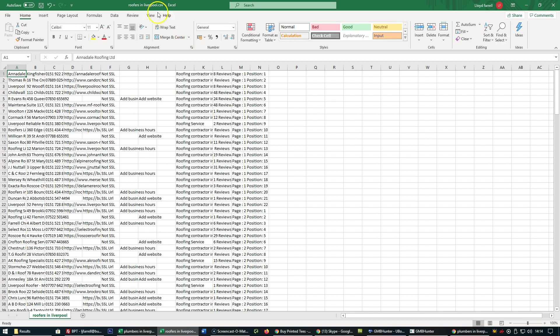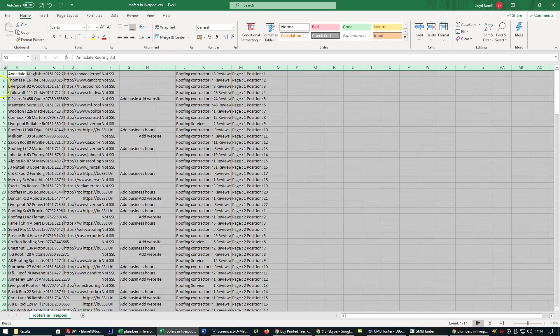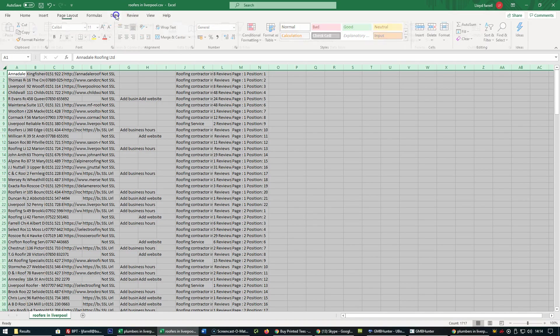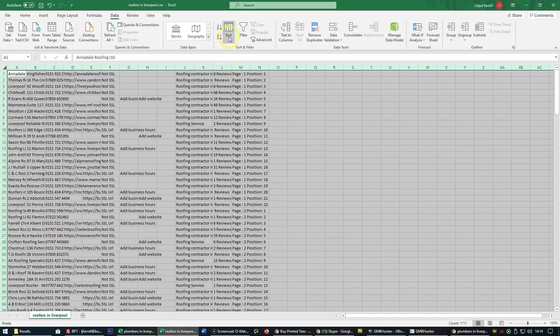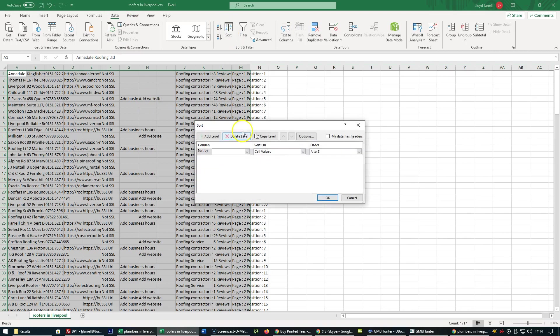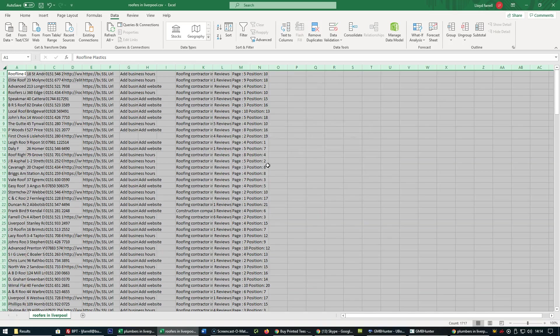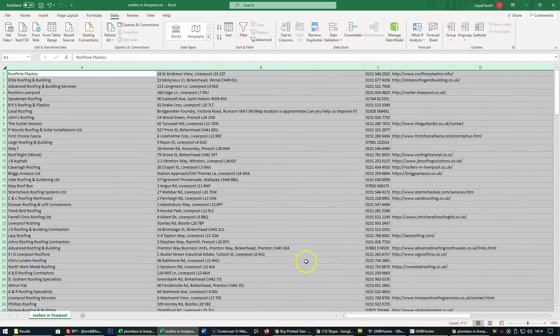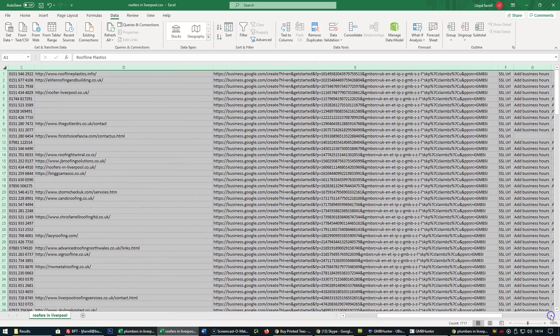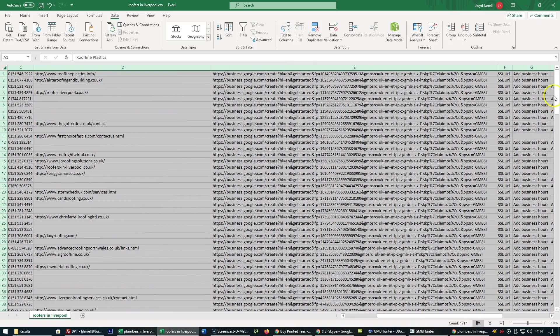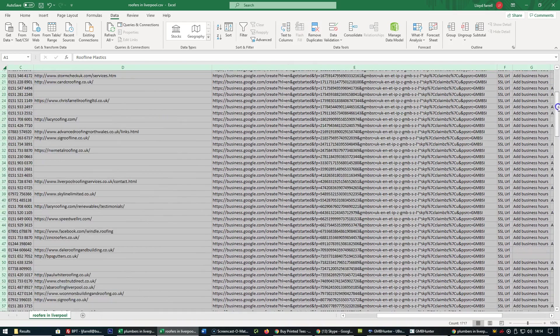For roofers in Liverpool, highlight the whole spreadsheet, go to Data, click on Sort, select column E, and order A to Z. Expand all the columns, go to column E, and then scroll down.